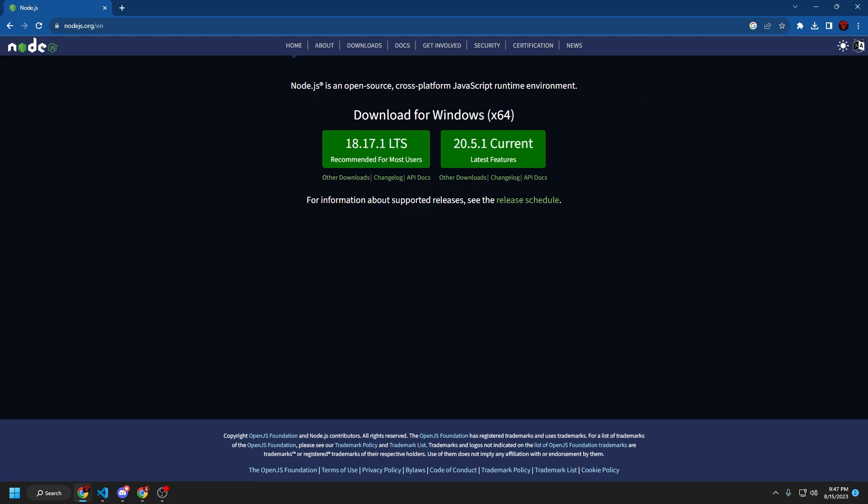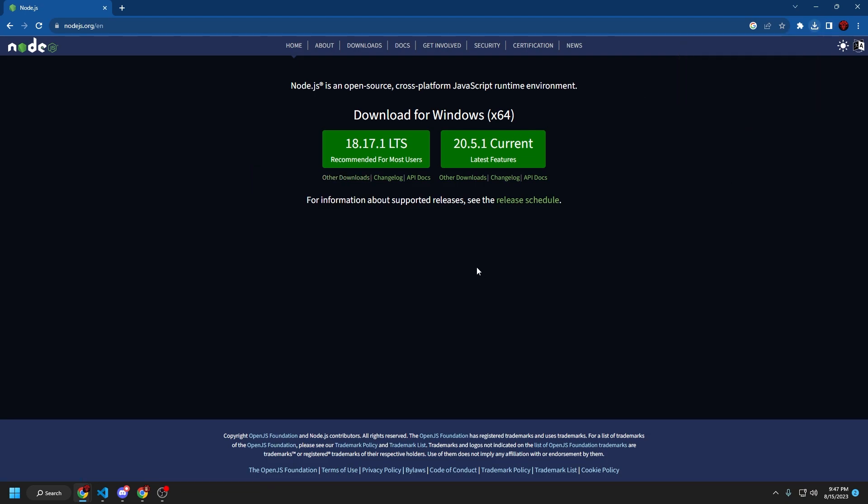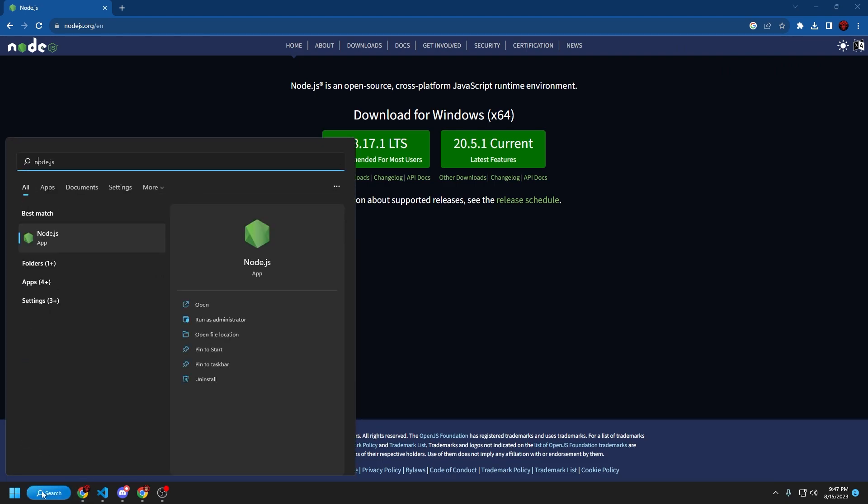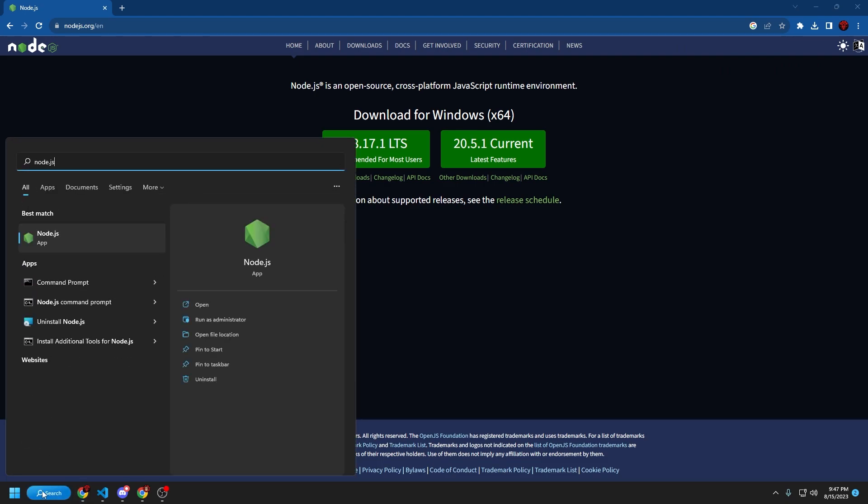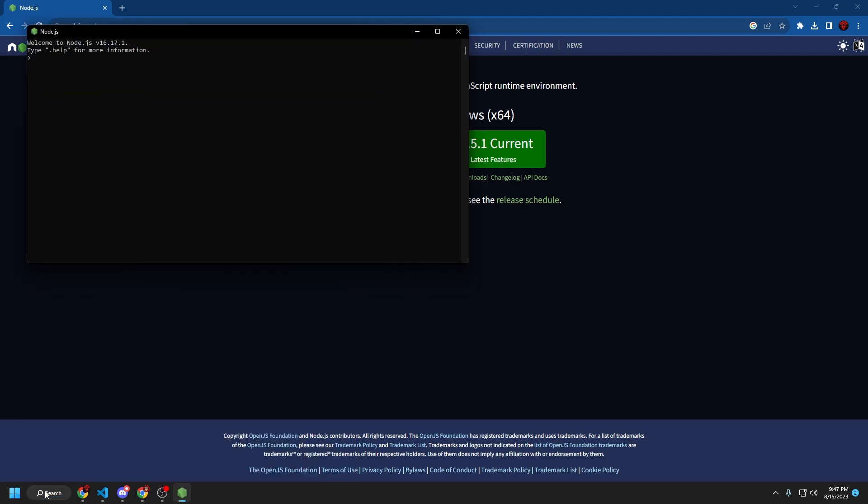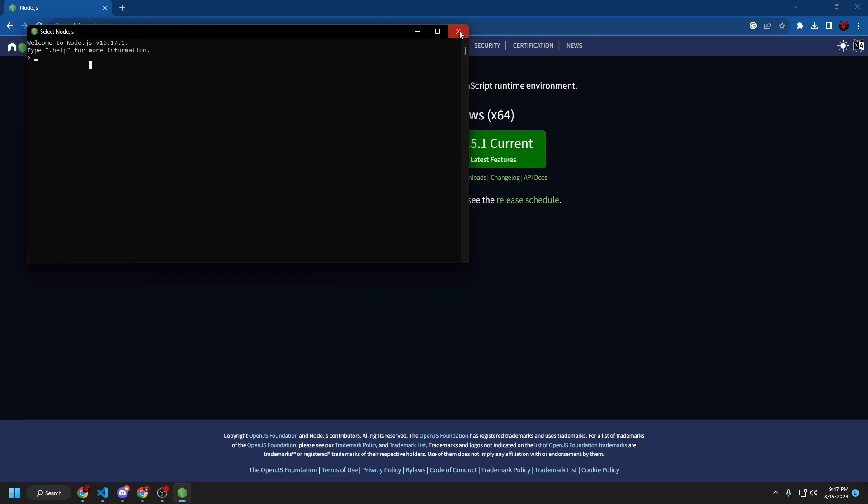Once it's downloaded, it should be in your downloads folder, and then what you want to do from there is go to your search bar and type in node.js, run it to make sure that everything works good, and then exit out of this.